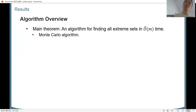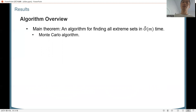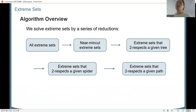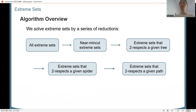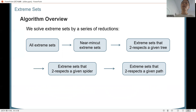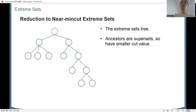Our main theorem of this paper is to find all extreme sets in near-linear time. Our algorithm is Monte Carlo — a randomized algorithm that succeeds with high probability. We solve this extreme set problem by a series of reductions: starting from finding all extreme sets, we reduce to finding near-min-cut extreme sets, then to finding extreme sets that two-respect a given tree. The general tree structure is still complicated, so we further simplify it — first to a spider and then to a path, where it becomes tractable.